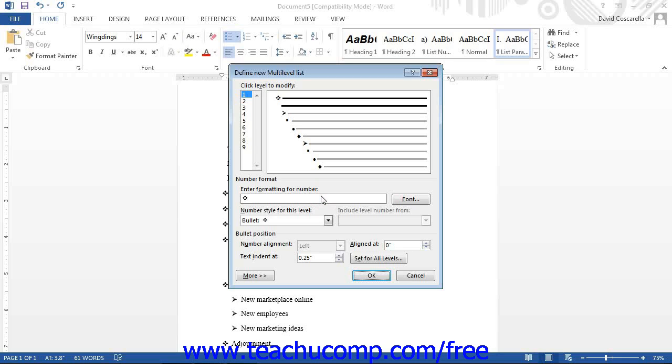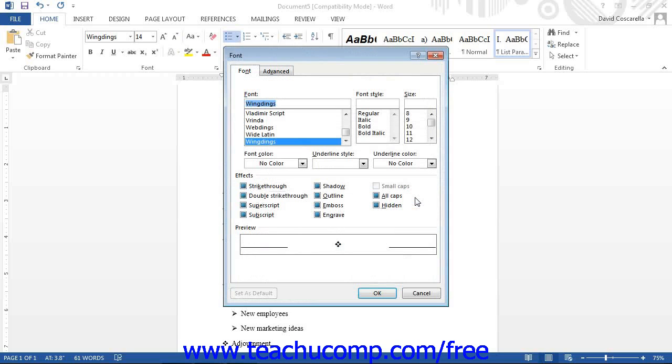If needed, click the adjacent font button to specify a font face for the level within the font dialog box, and then click OK to apply it.